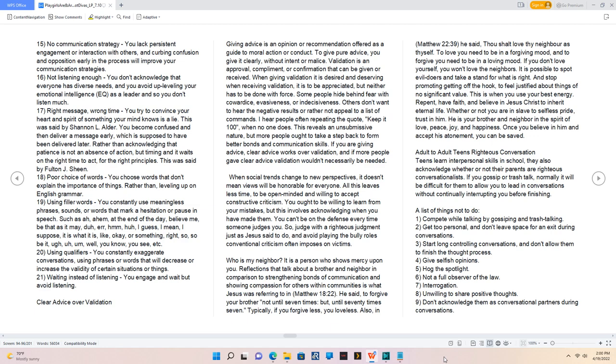Also in Matthew 22:39, he said, thou shalt love thy neighbor as thyself. To love you need to be in a forgiving mood, and to forgive you need to be in a loving mood. If you don't love yourself, you won't love the neighbors.